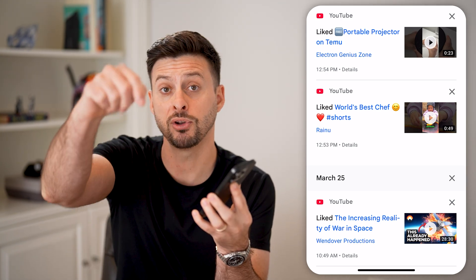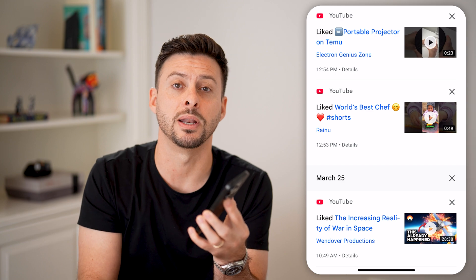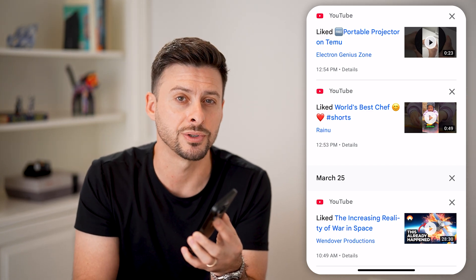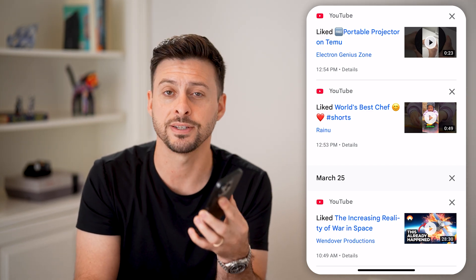I hope this helps. If it did, hit the like button down below and leave a comment if you have any questions. Thanks, guys.